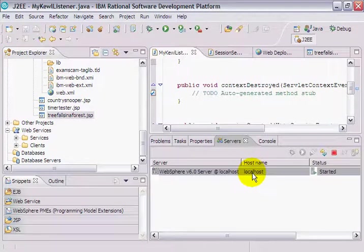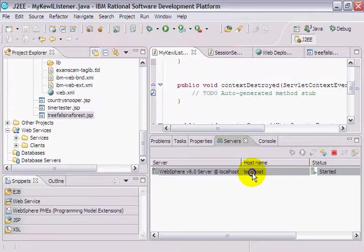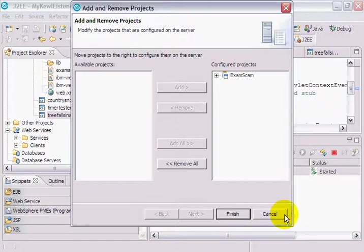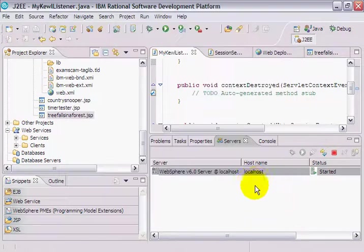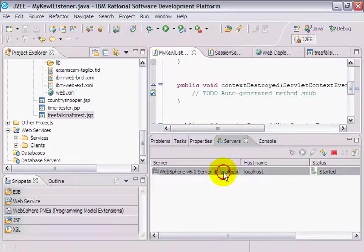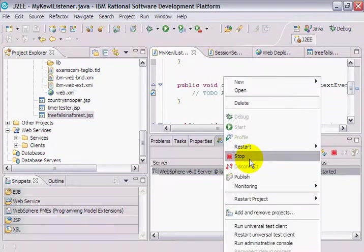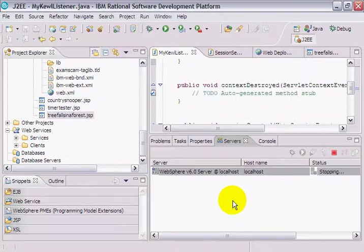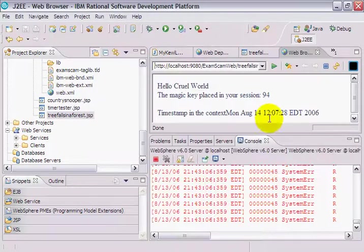And so now what am I going to do? Well, I'm actually going to stop my server, restart the server, and then test this application.